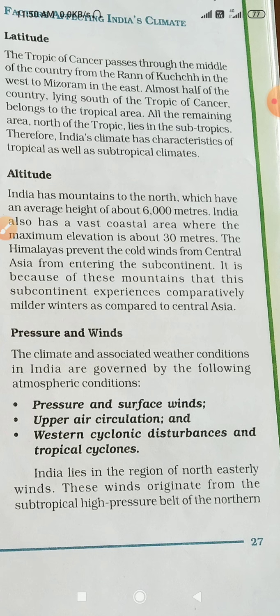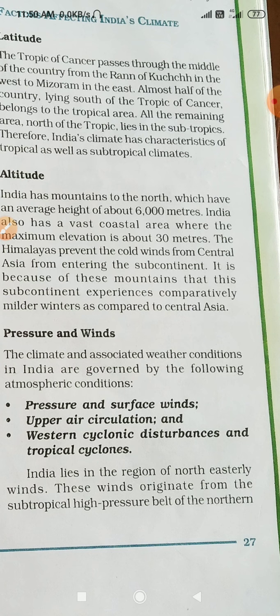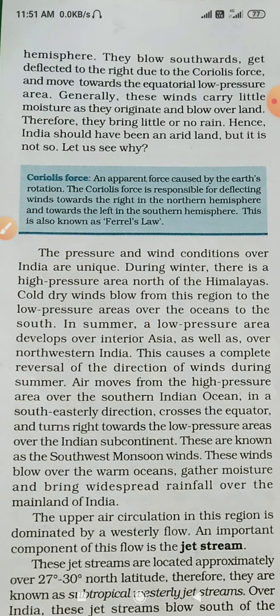India lies in the region of northeasterly winds. These winds originate from the subtropical high pressure belt of the northern hemisphere. They blow southward, get deflected to the right due to the Coriolis force, and move towards the equatorial low pressure area. Generally these winds carry little moisture as they originate and blow over land, so they bring little or no rain. Hence India should have been an arid land, but it is not so. Let us see why. First of all, you need to know the Coriolis force.